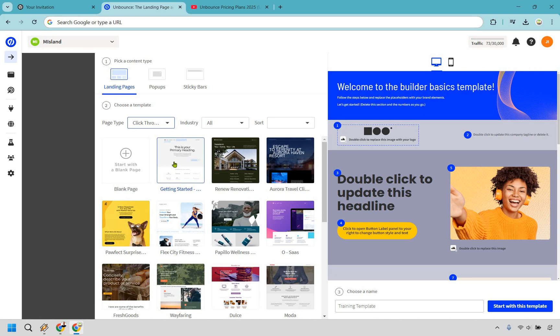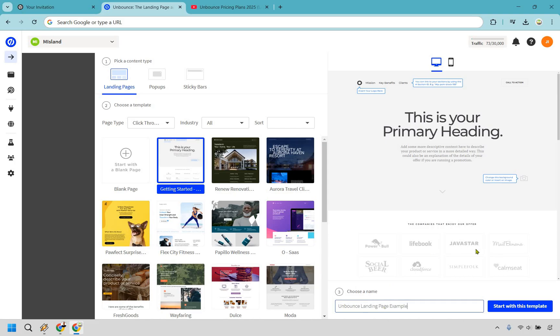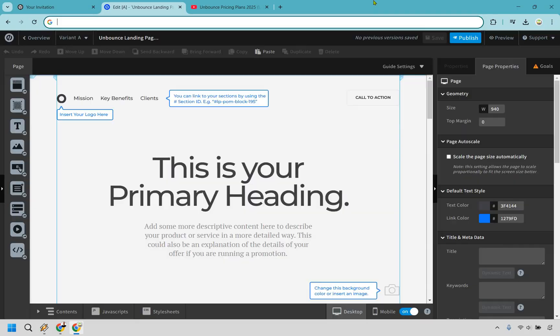It's plain, simple, and very flexible, allowing you to edit things around — change the colors, branding, logos, pictures, video if you want. So I'm going to click that. I'm going to give it a name: 'unbounce landing page example.' Let's click on 'start with this template.'